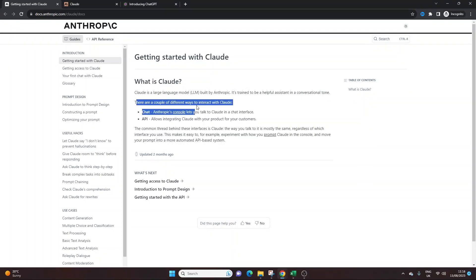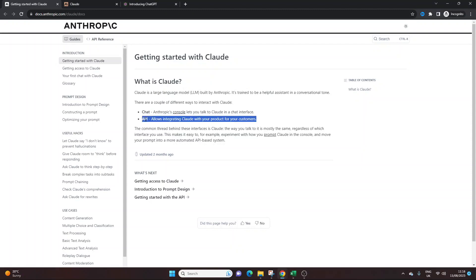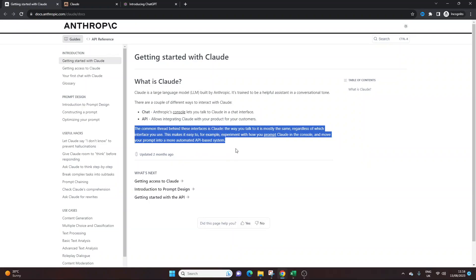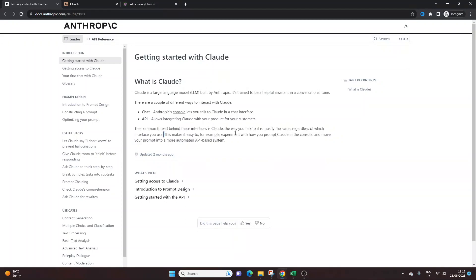Now there are a couple of different ways to interact with Claude. There is the chat, which I'm going to be showing you in a second, and there's the API. That's out of the scope of this video. It's the chat that we are looking at, and that's exactly what kind of ChatGPT is, hence the name.